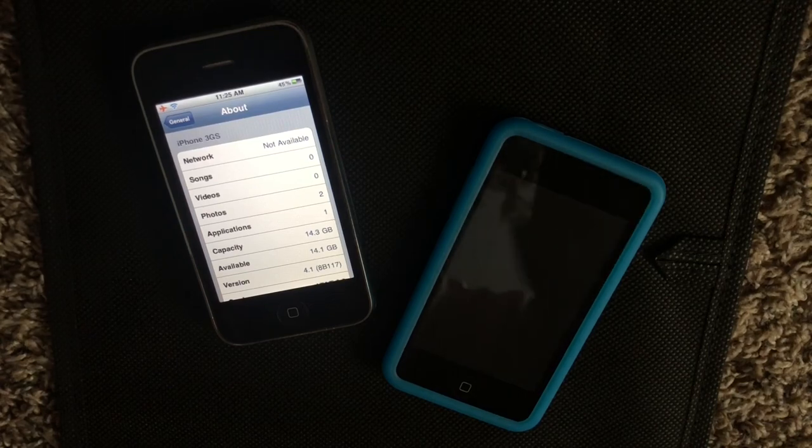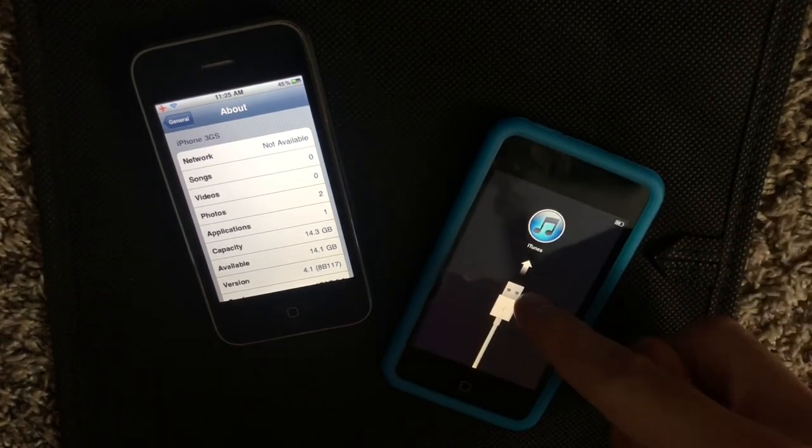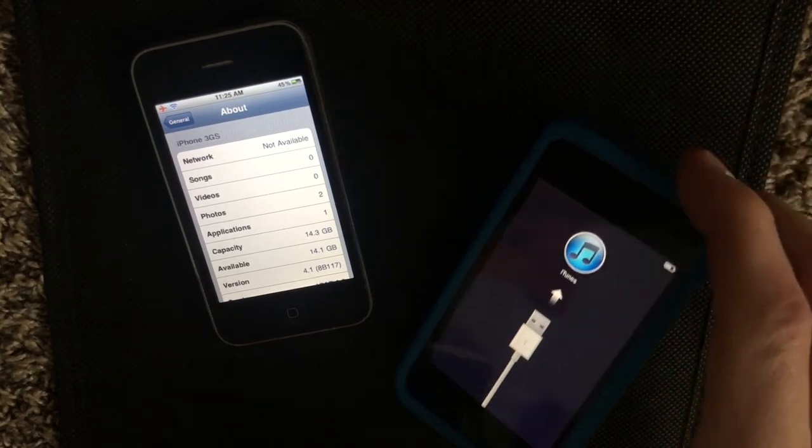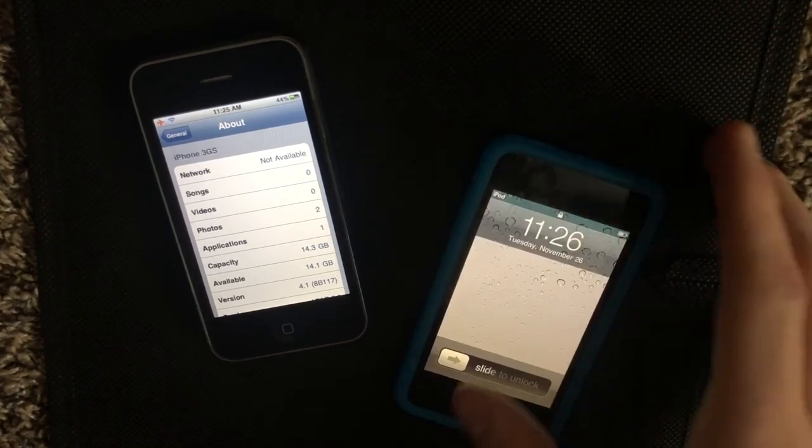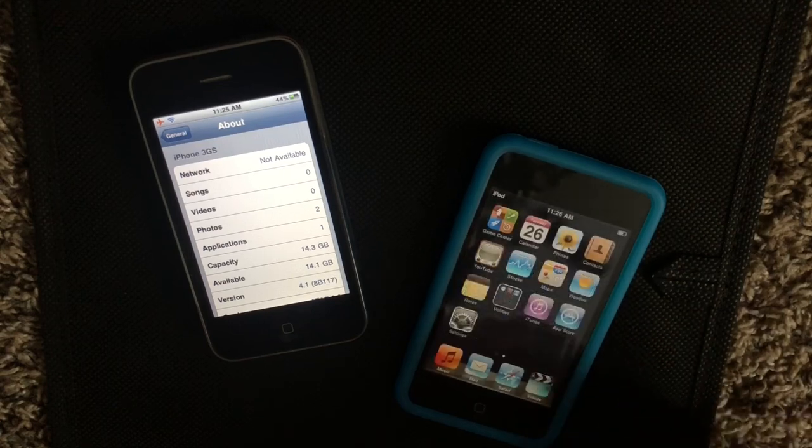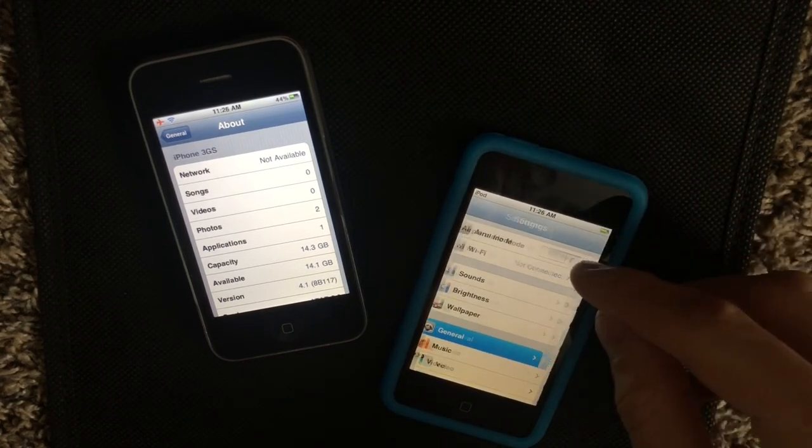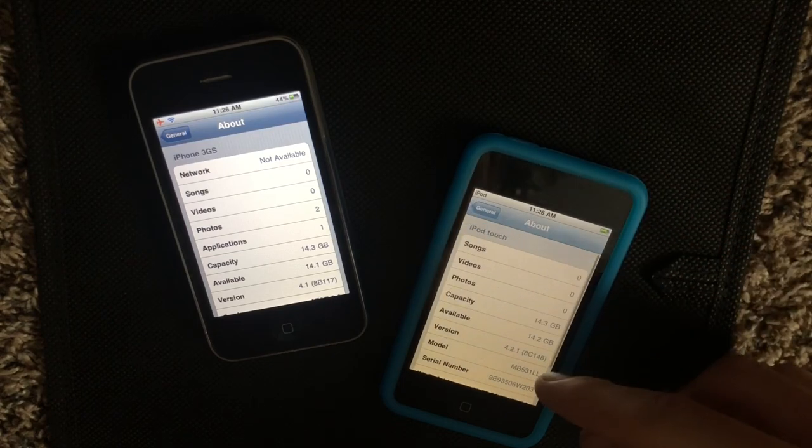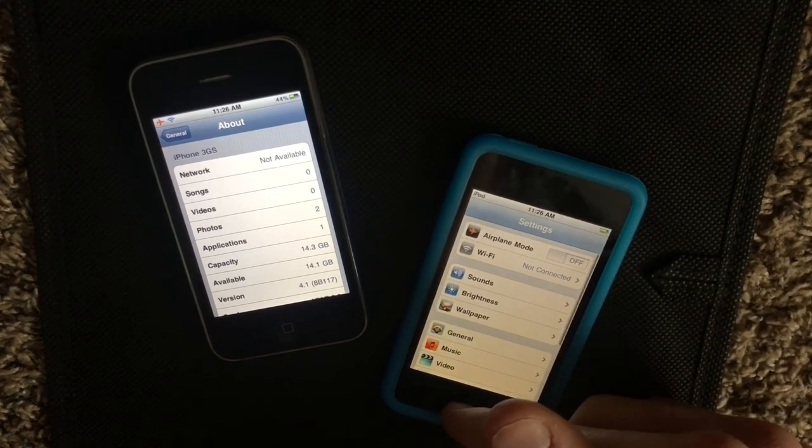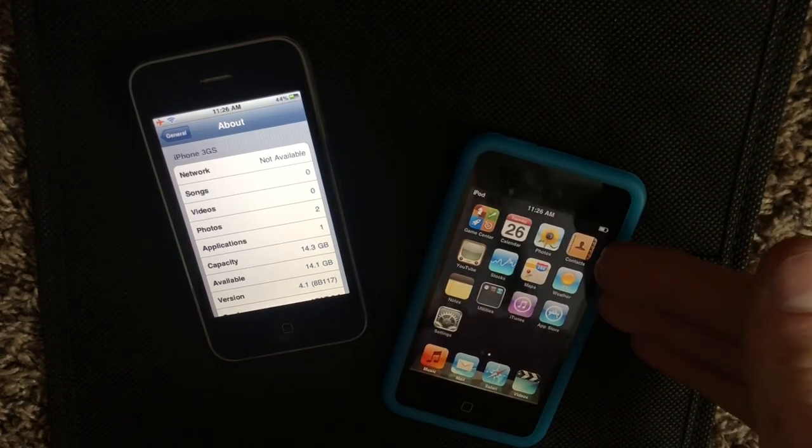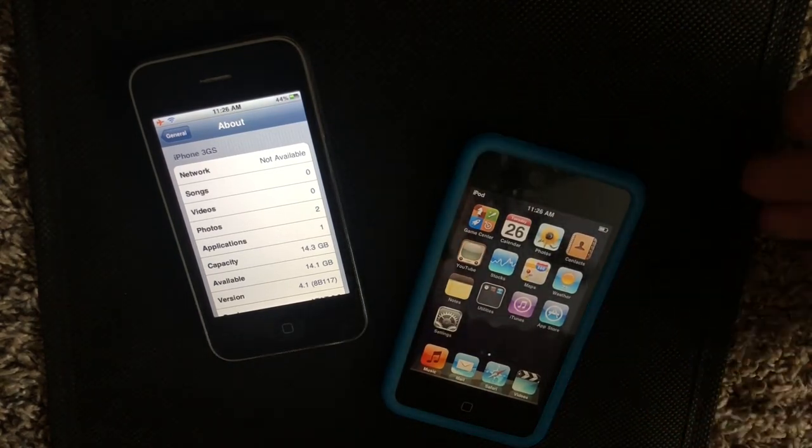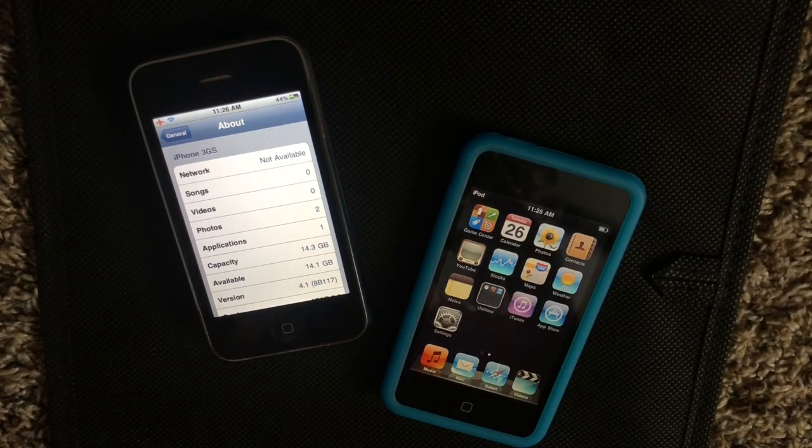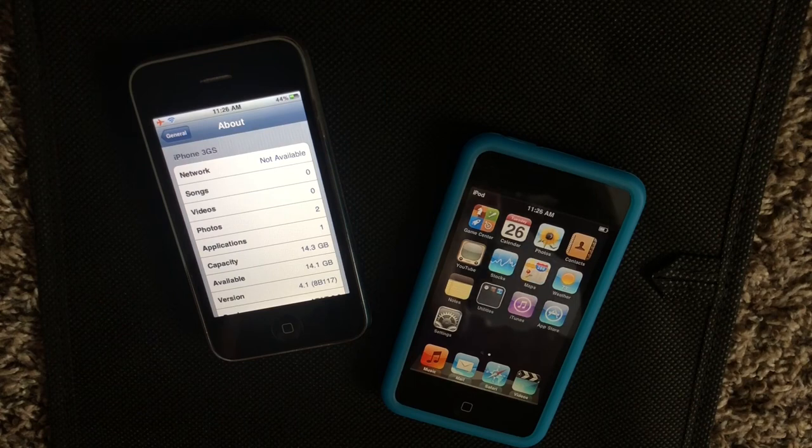For some reason this doesn't work on 4.2.1. Let me quickly connect this to iTunes just to show you that it is on 4.2.1. You'll see again settings general and about this one is on 4.2.1 which for whatever reason Game Center is not compatible with. As for iOS 4.3 through 4.3.5 I'm not exactly sure if it works on any of those versions. I haven't tested that.